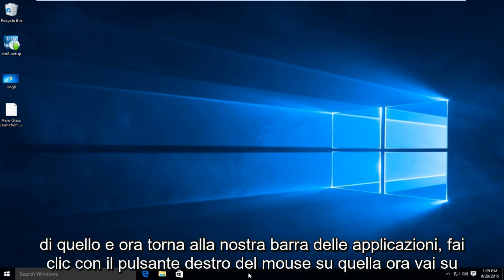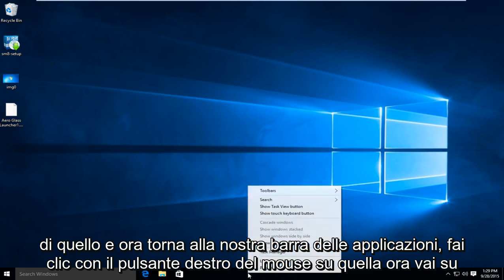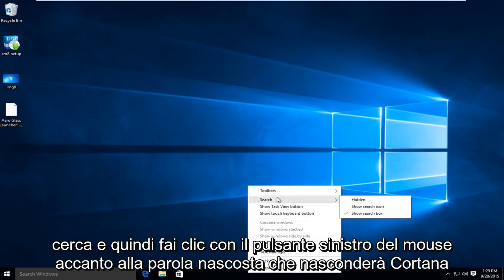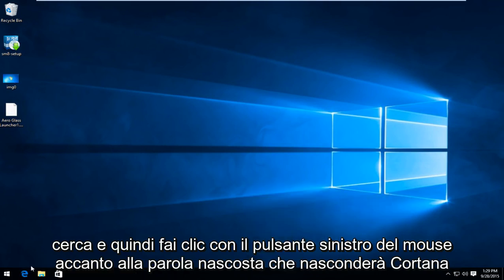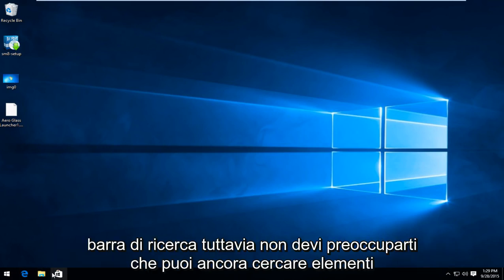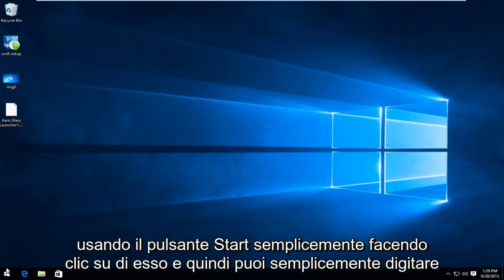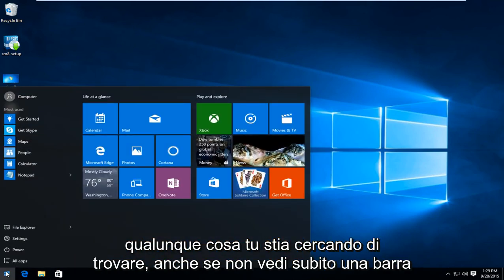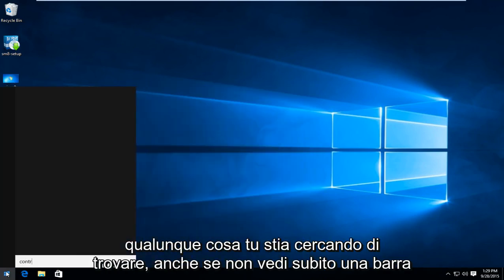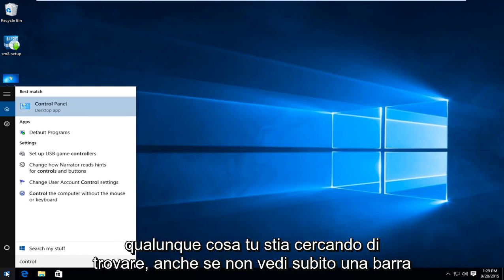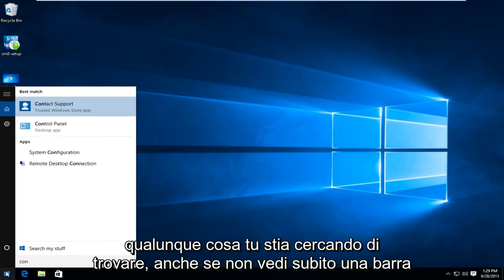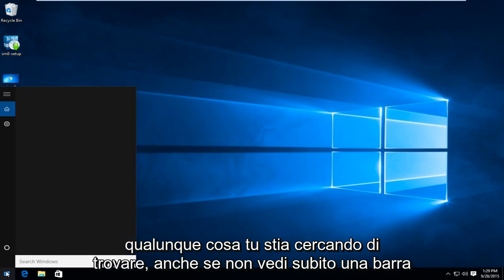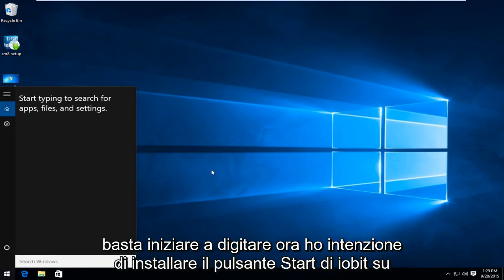Now go back over to our taskbar. Right click on that. Now go up to search and then left click next to the word hidden. That will hide the Cortana search bar. However you don't have to worry, you can still search for items using the start button just clicking on that and then you can just type in whatever you're looking to find. So even though you don't see a bar right away, just start typing.